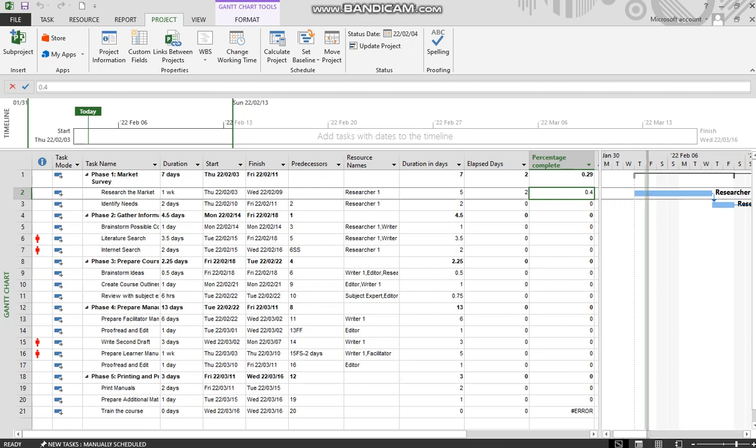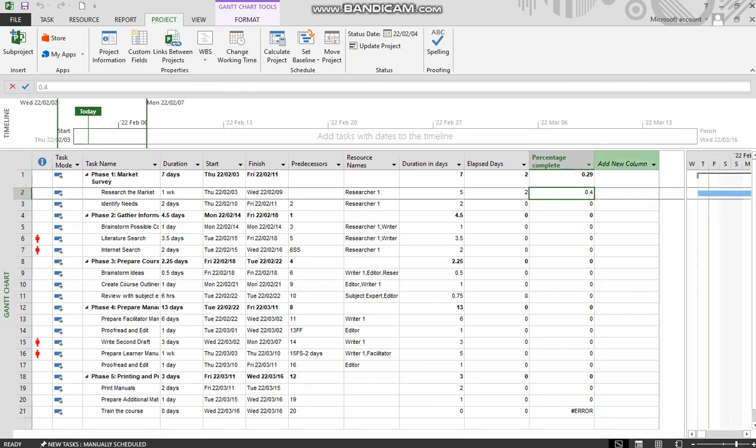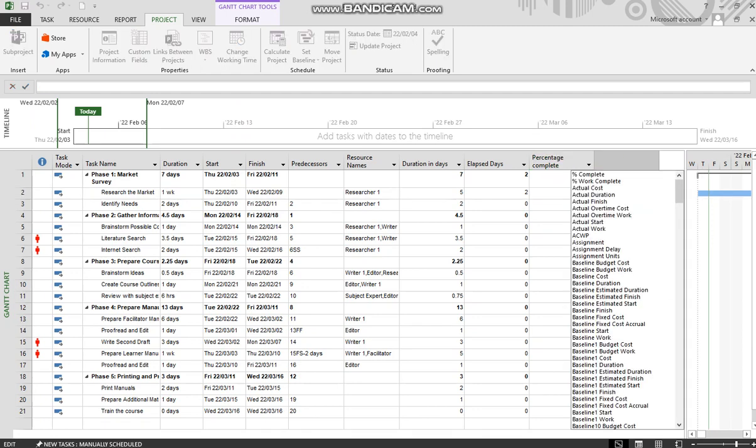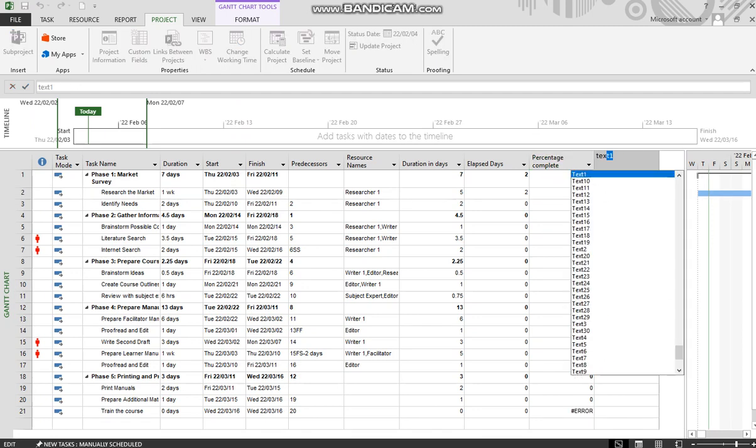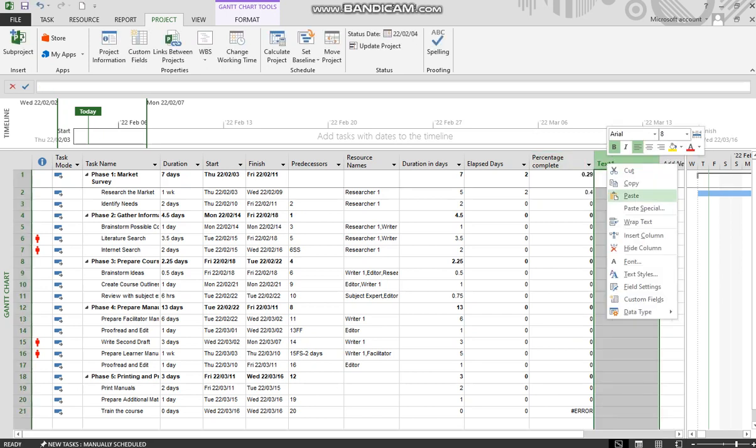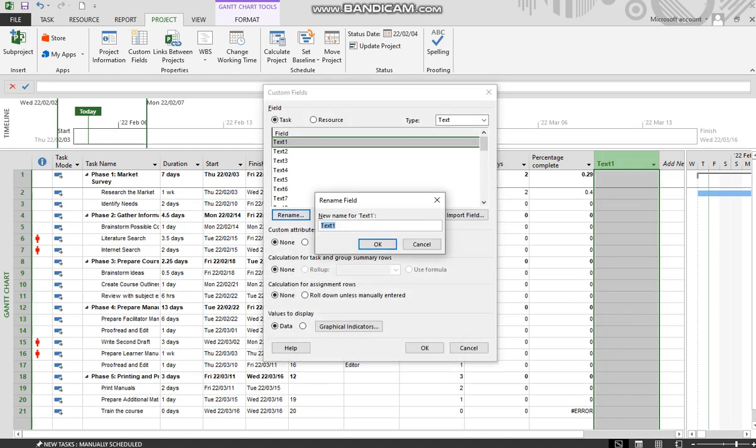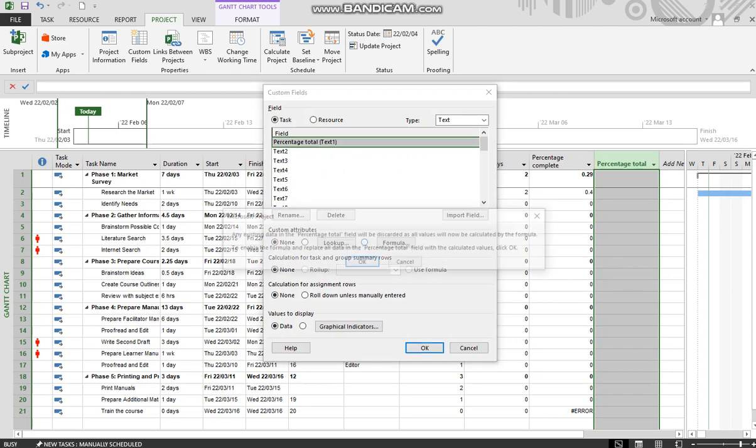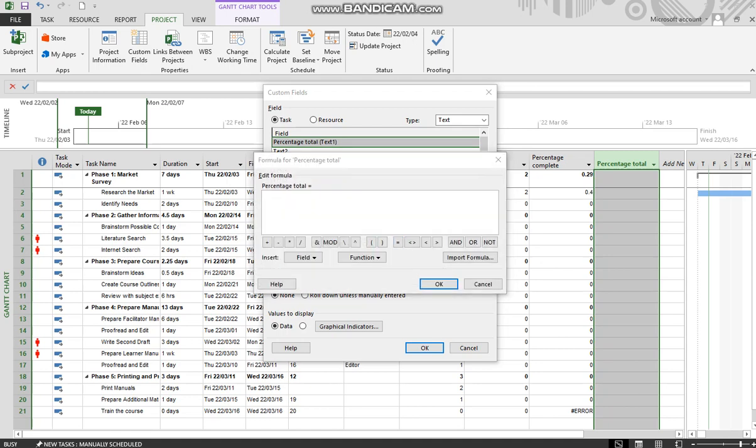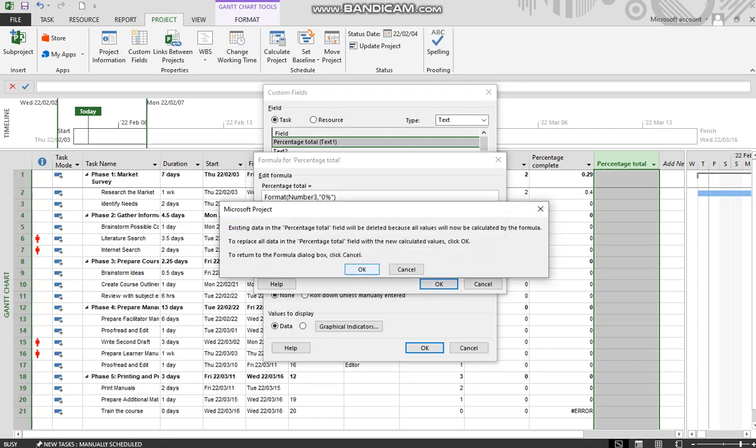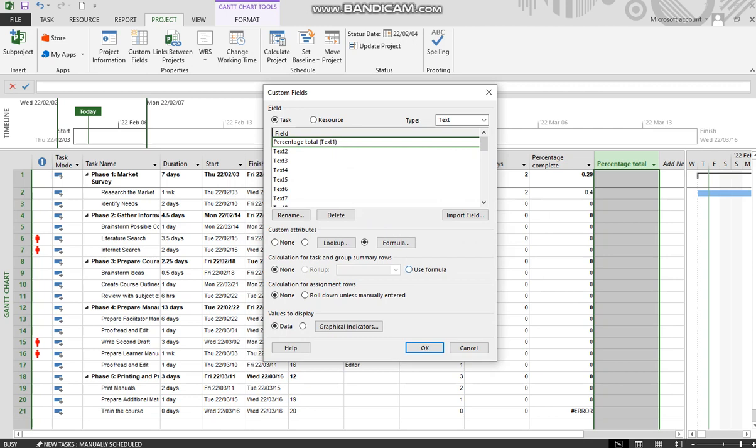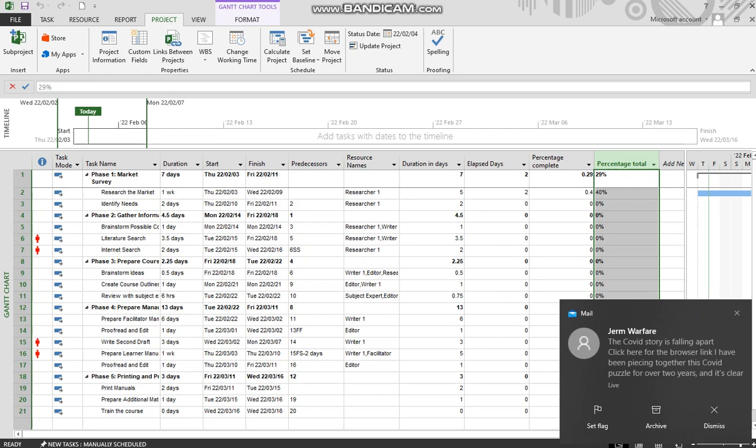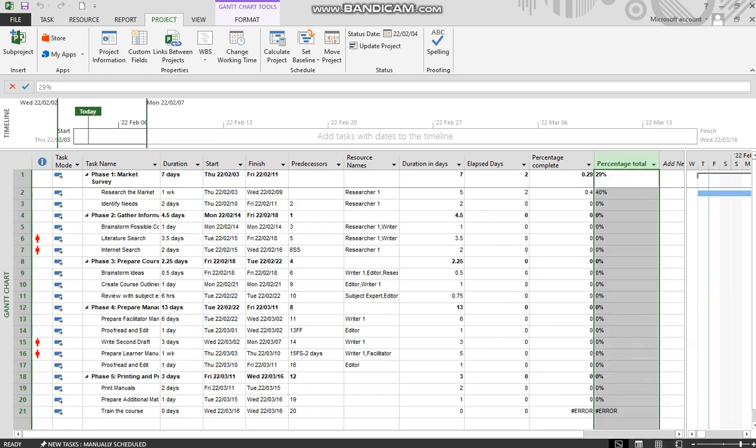And we add yet another column, and this one will be a text column. Let's rename it the percentage total. Let's put a formula in, and that formula will be format. There we go. Percentage total.